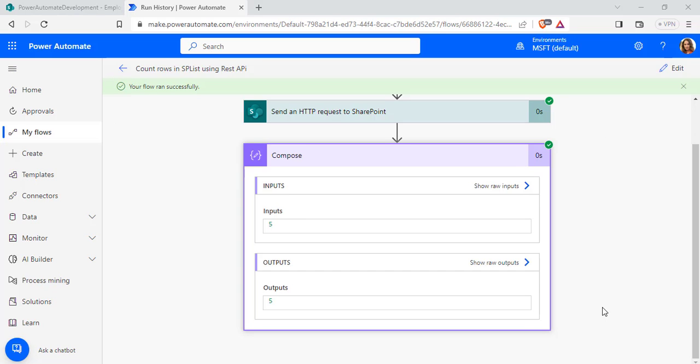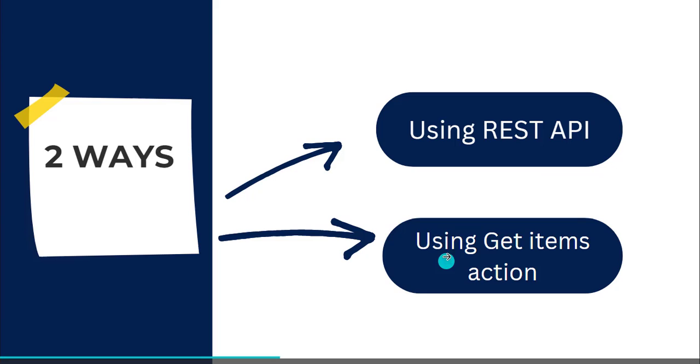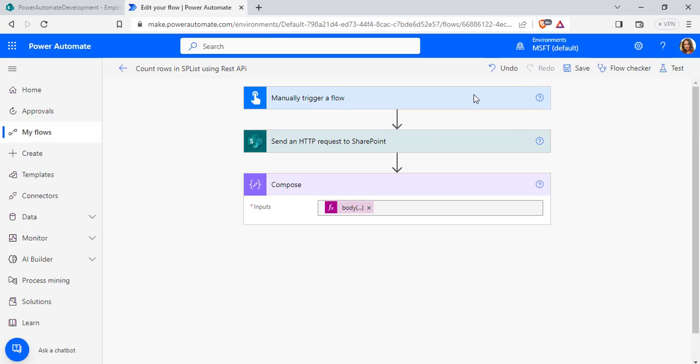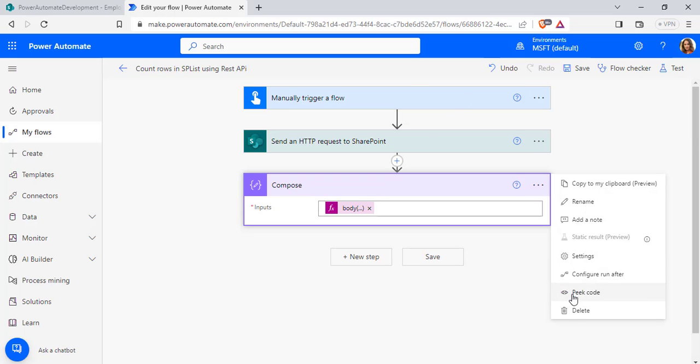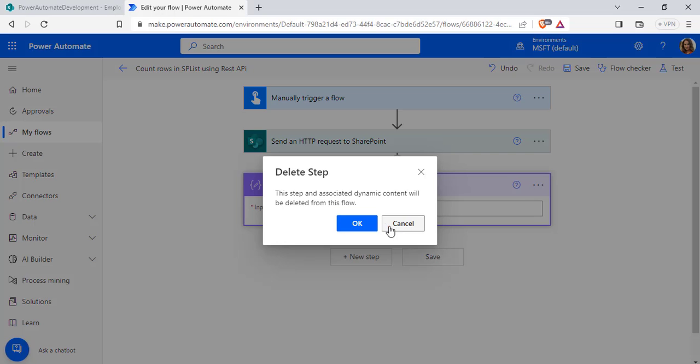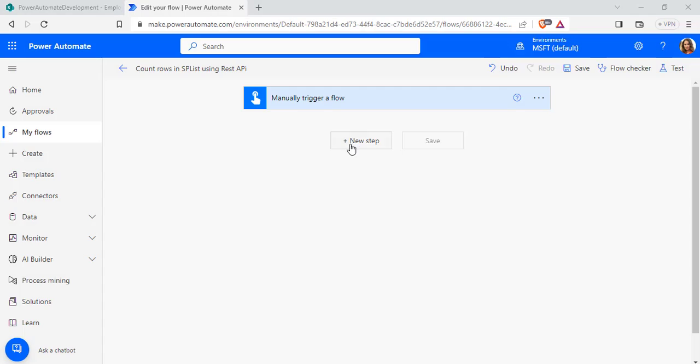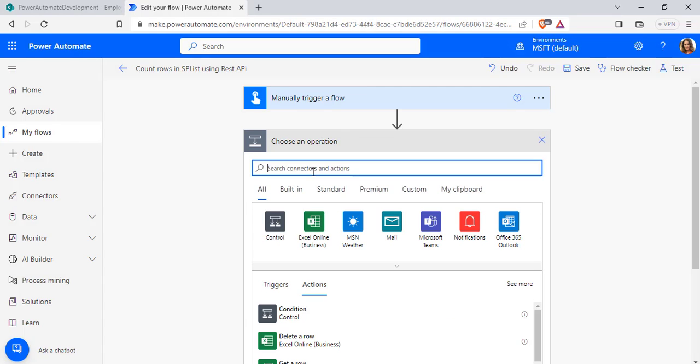Now we will see the second way, that is using the Get Items action. Simply edit this flow here. Here I am going to delete these actions now. Now add new step, select Get Items.